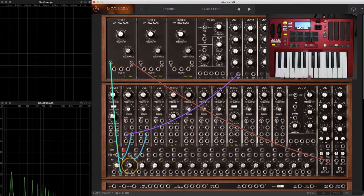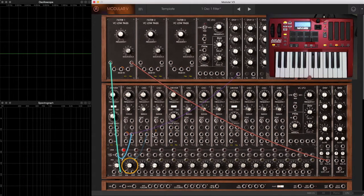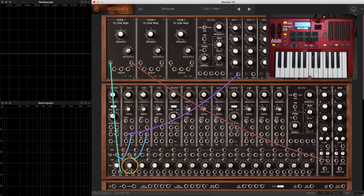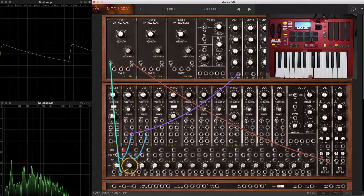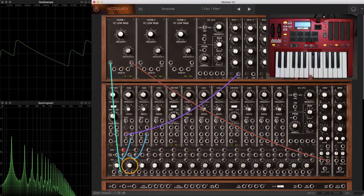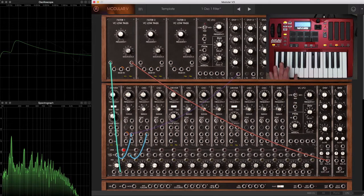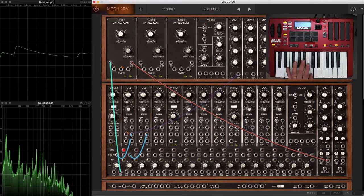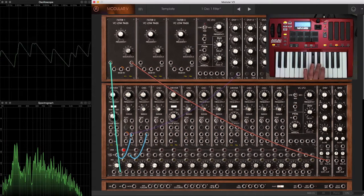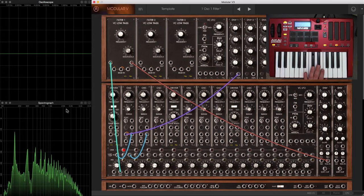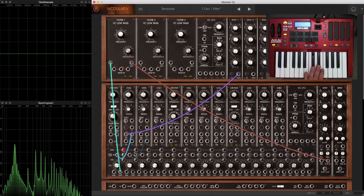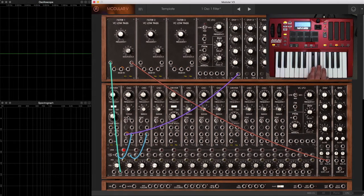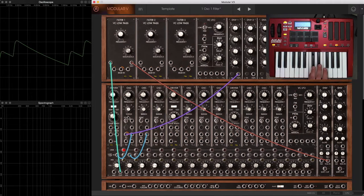Let's go ahead and layer the master oscillator back in with that so we have a stable source next to this ripping, moving, varying source. Now the variation between the two waveforms, while the frequency of the slave is being enveloped, really creates an interesting initial tone.